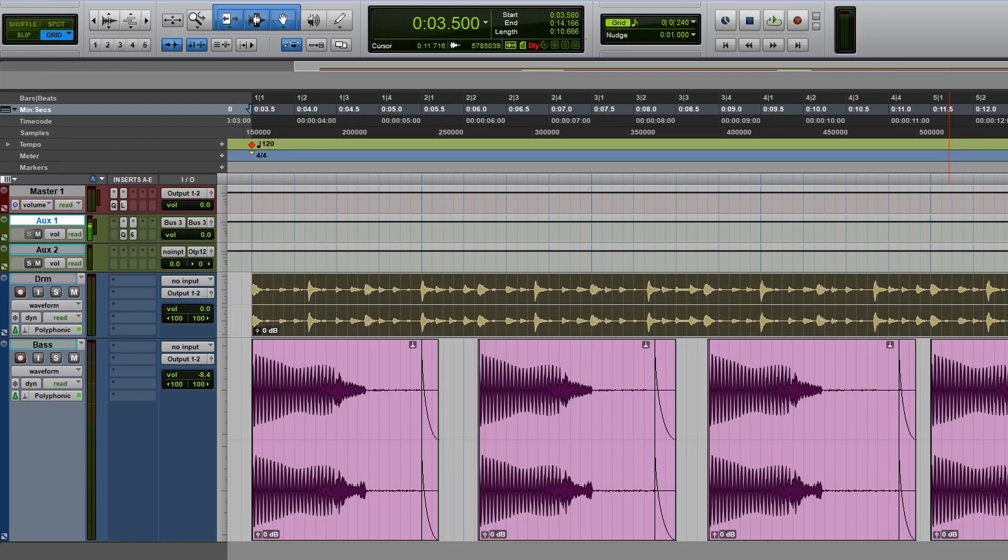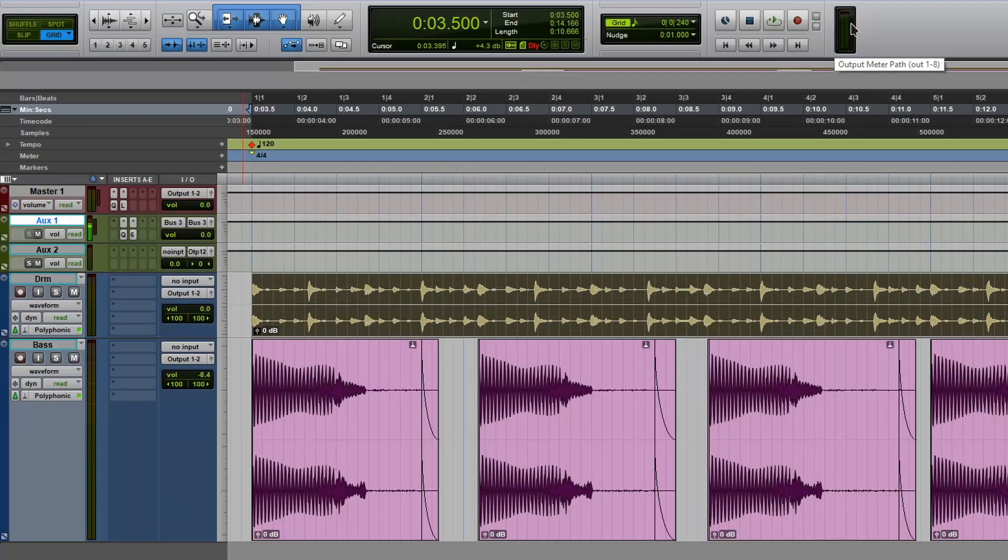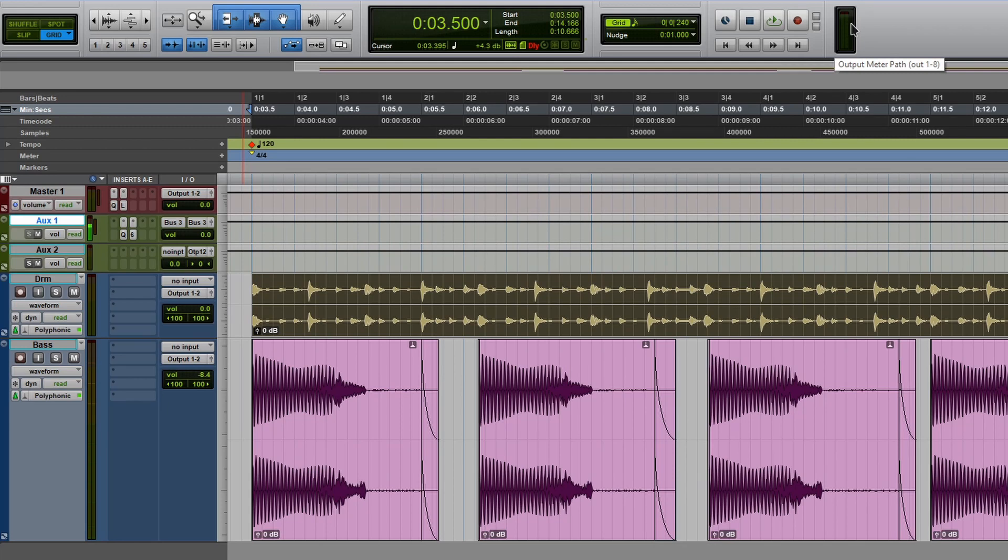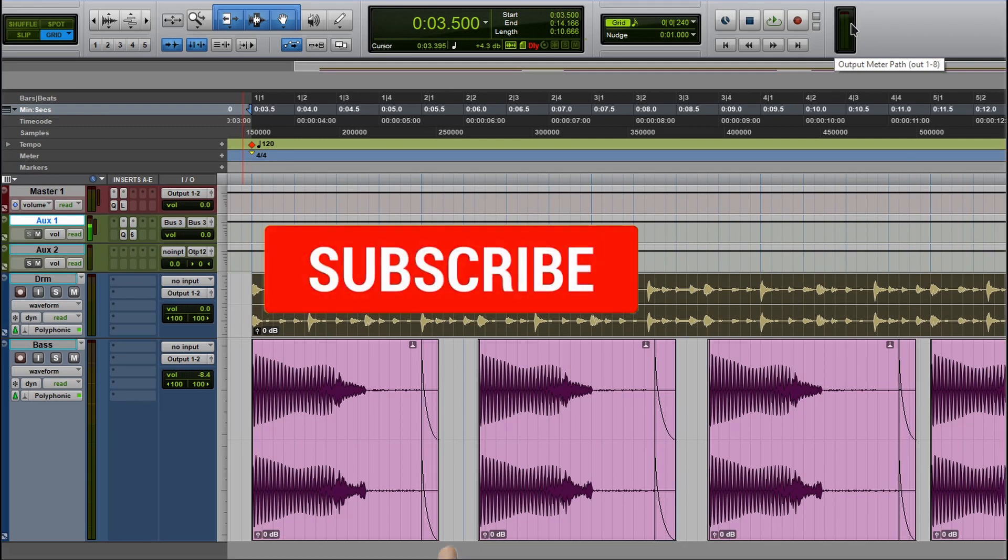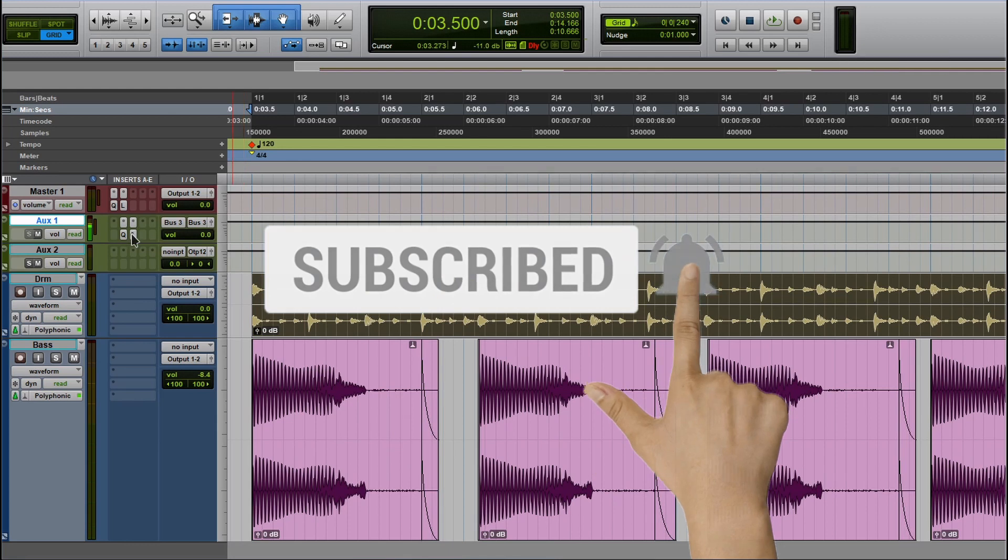I'm going to show you how I like to use this plugin. I have my main bus and I have some plugins that I must have on at all times. If not, my mix kind of falls apart.